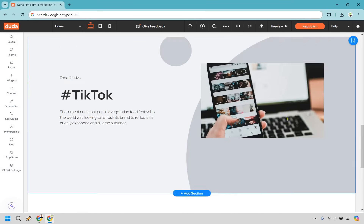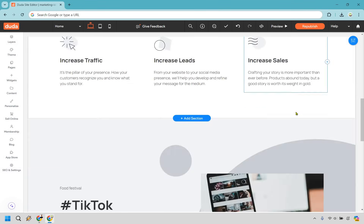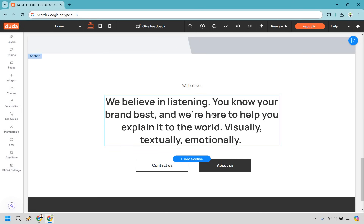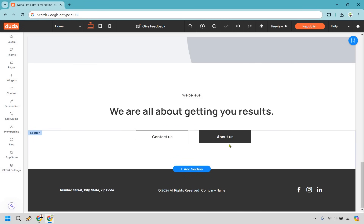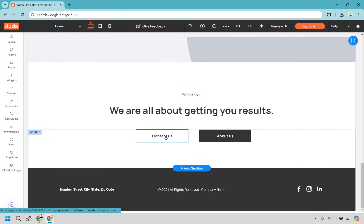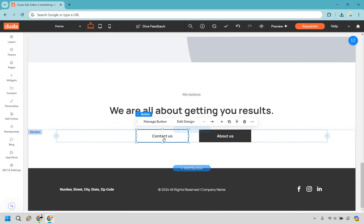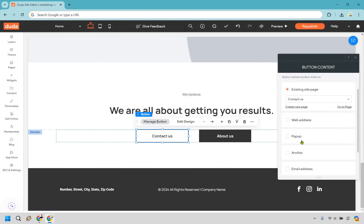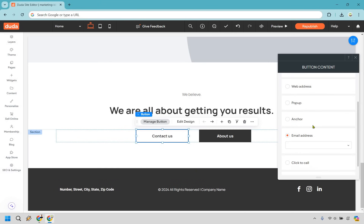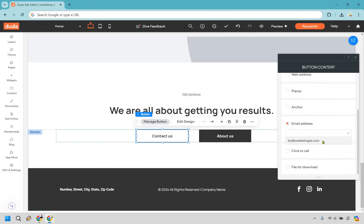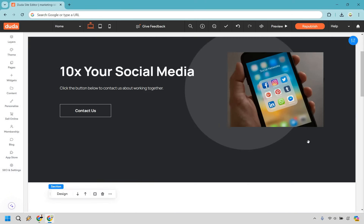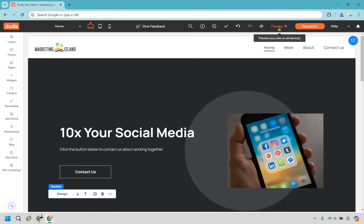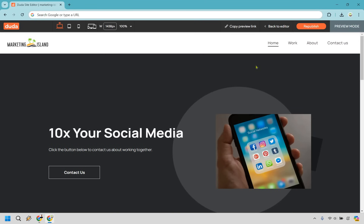Something like this is fine — not a whole lot going on here, and I think that's a good thing. 'We believe in listening' — this could be something like a mission statement, all about getting new results. Once again, the contact us button can go to a specific page or you can do an email address. That's already in there. That's an example of the main page. Now we can actually preview it.